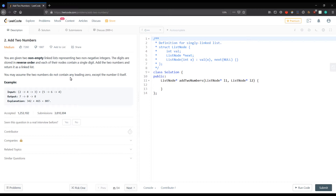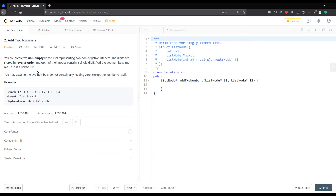You are given two non-empty linked lists representing two non-negative integers. The digits are stored in reverse order, and each node contains a single digit. We need to add the two numbers and return the result as a linked list.